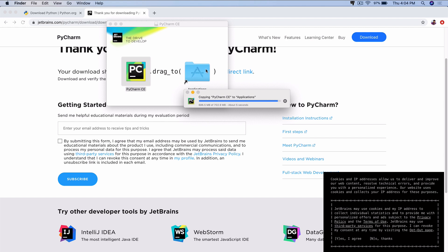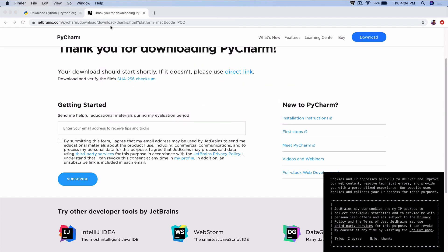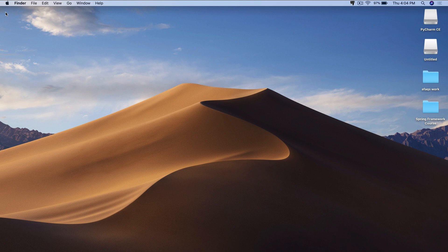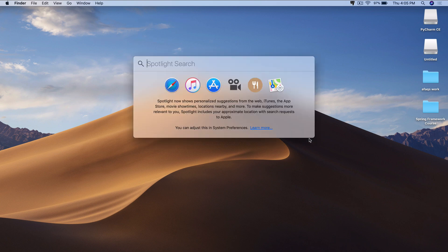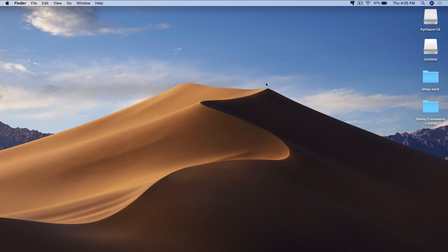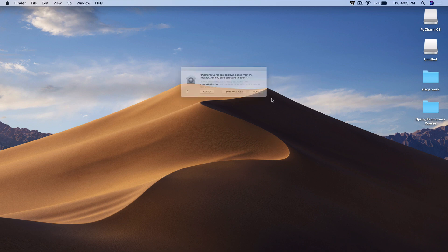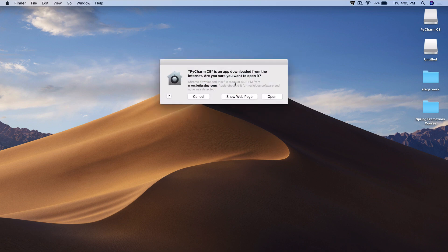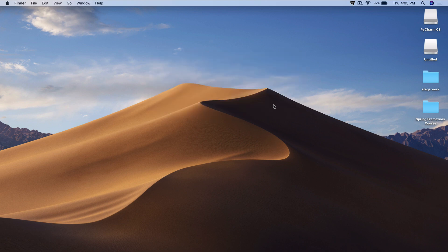It copied that program over into Applications. And now we have PyCharm on our machine. So we could just close out of all of this. Now let's open up PyCharm. I could just open it up with my Spotlight search, PyCharm right here. Or you can go to your Applications folder, whichever way. You can go ahead and open it up.